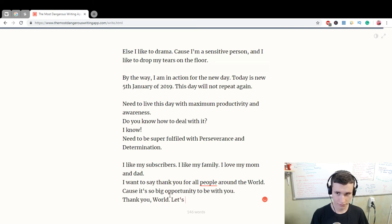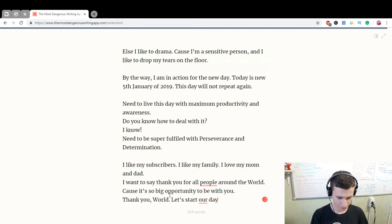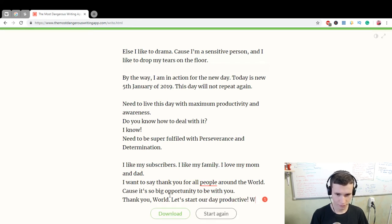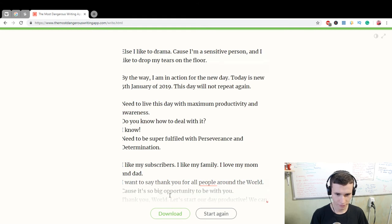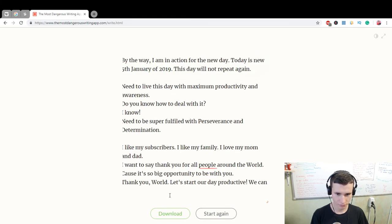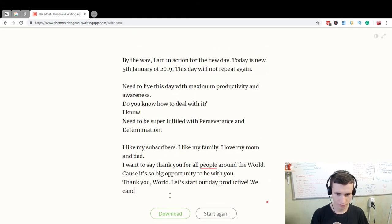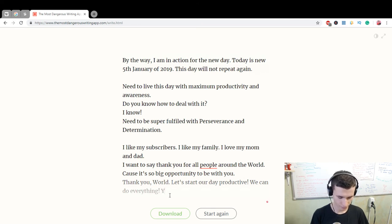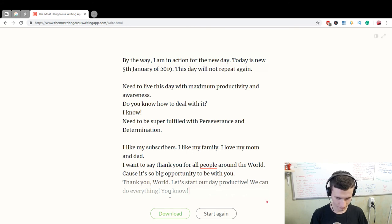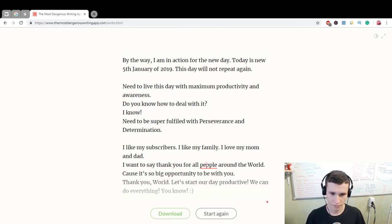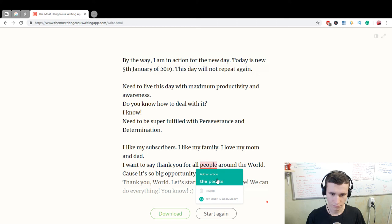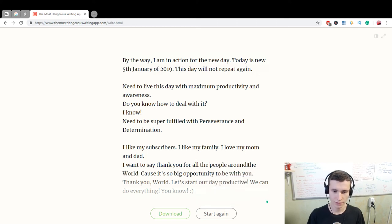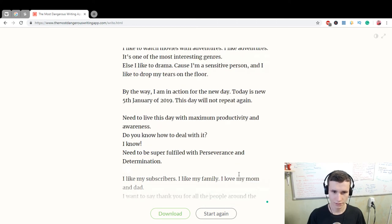Let's start our day productive. We can do everything, you know. Thank you for all the people around the world.